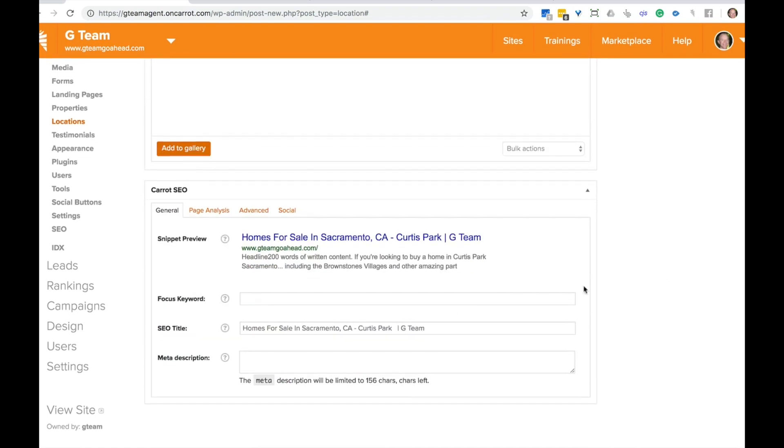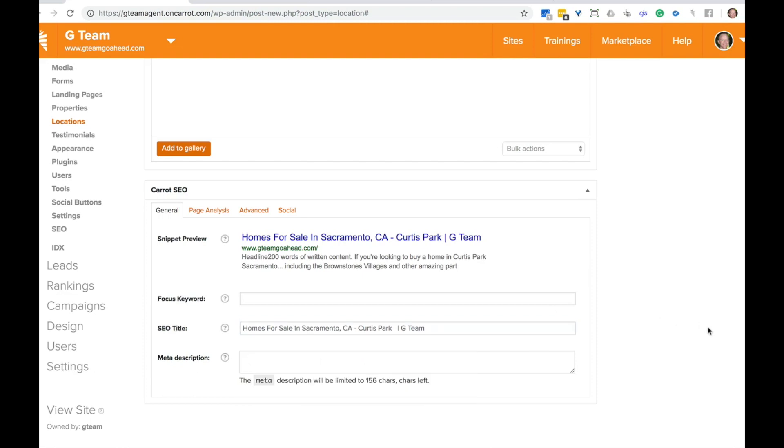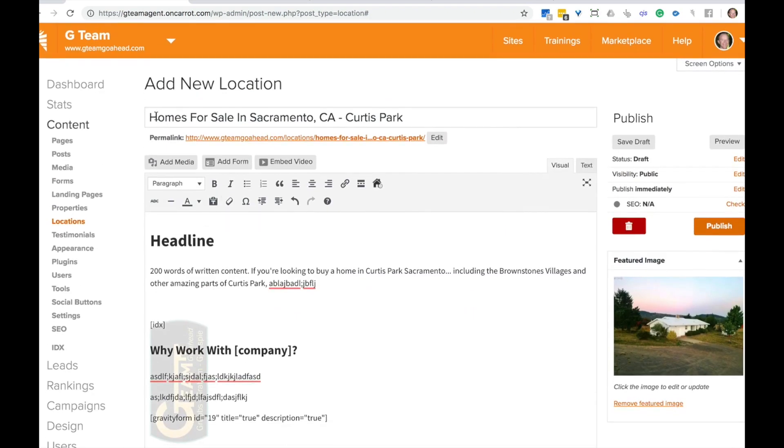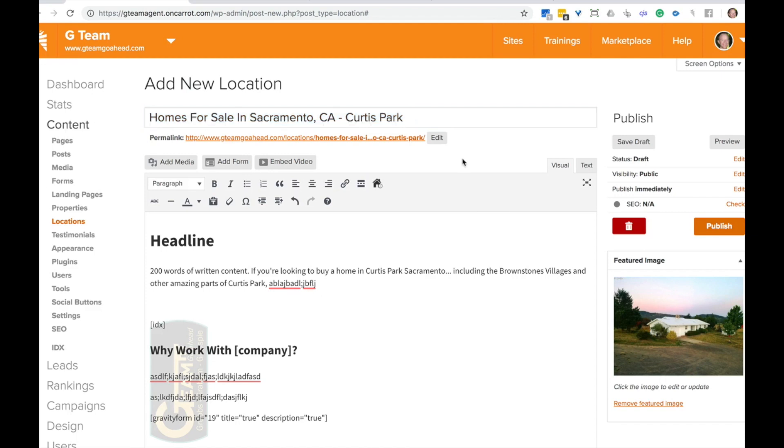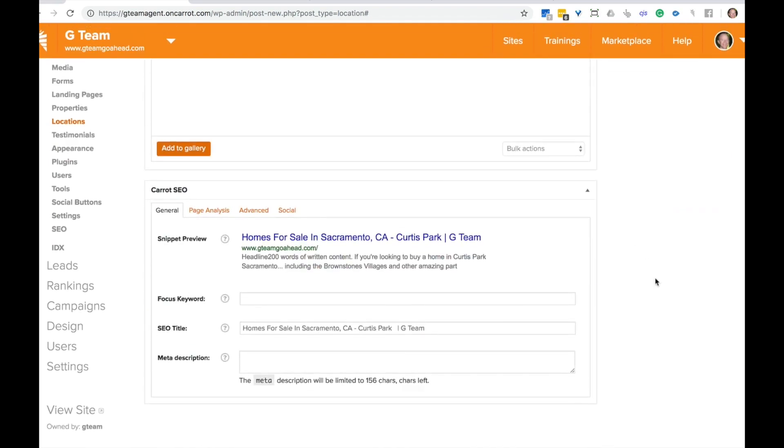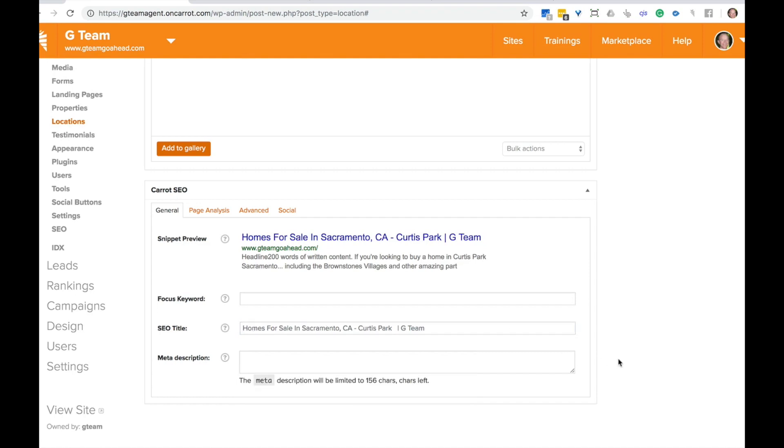And then the thing that is really important is that your SEO title and your description down here describes really well what that page is for. So as an example, by default, we put in your title that you put up here as your SEO title, the search engine optimization title, but you want to make sure that your keyword phrase you're looking to rank for, what would someone type in Google if they're looking for homes in that area, that that's your SEO title. Just like this homes for sale in Sacramento, California, Curtis park, the G team. And then you can go ahead and type a meta description there if you wanted to.